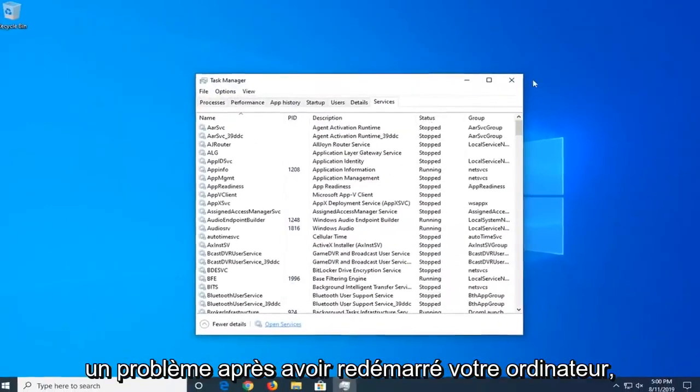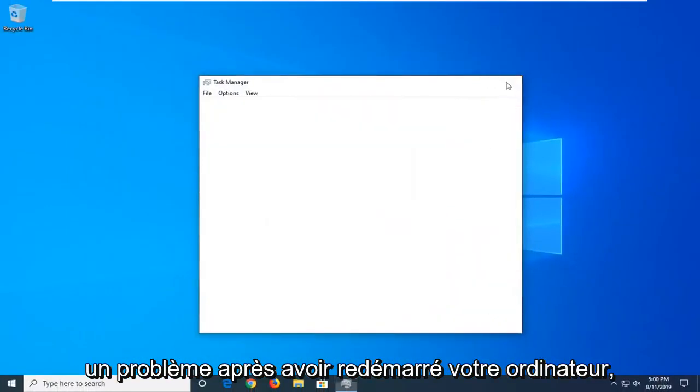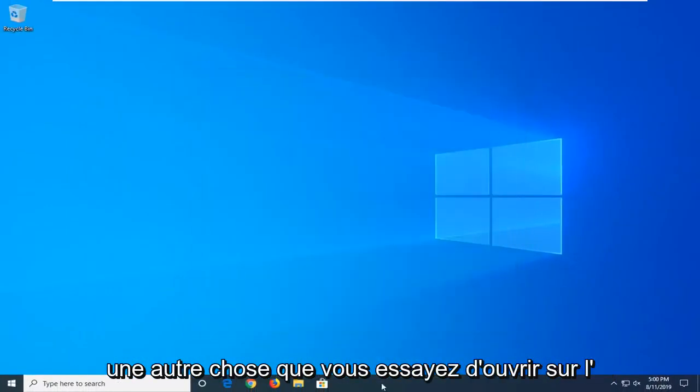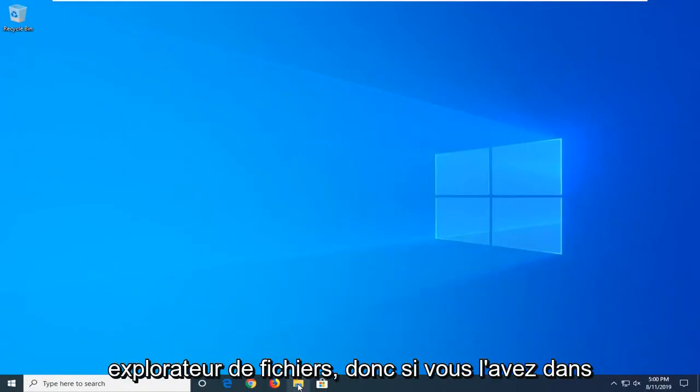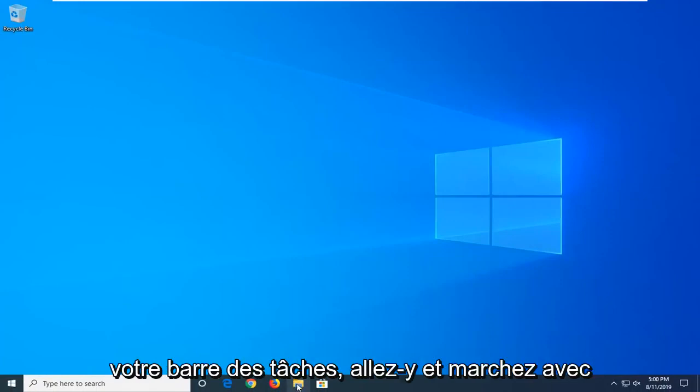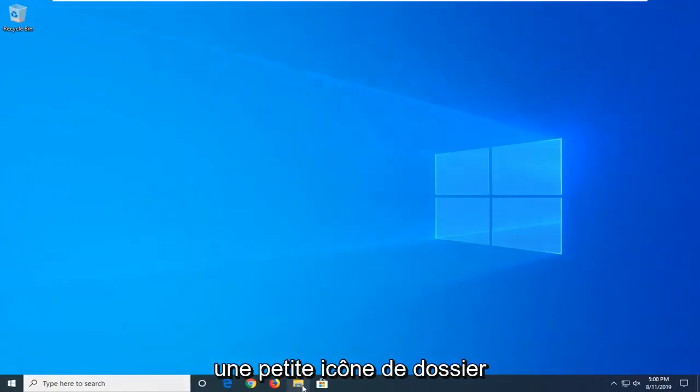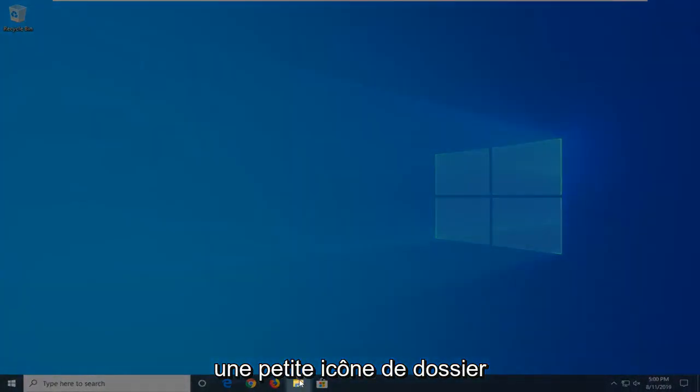If you're still having a problem after restarting your computer, another thing you're going to try is to open File Explorer. If you have it down in your taskbar, just go ahead and click the little folder icon.